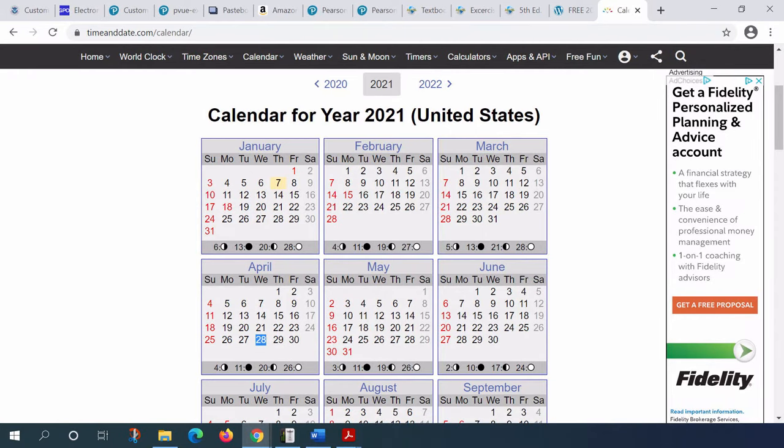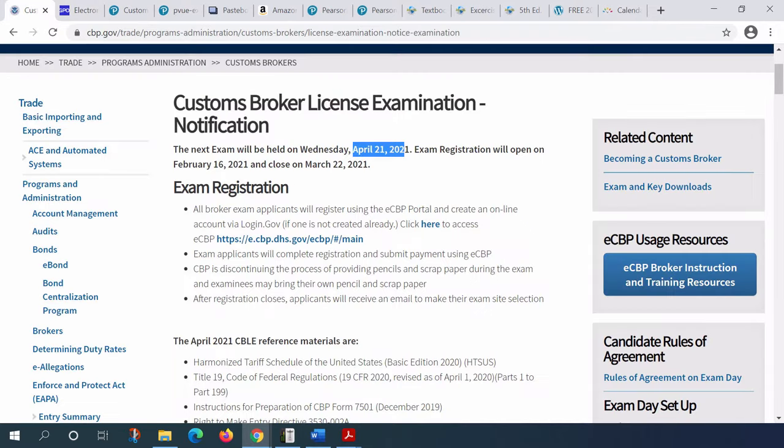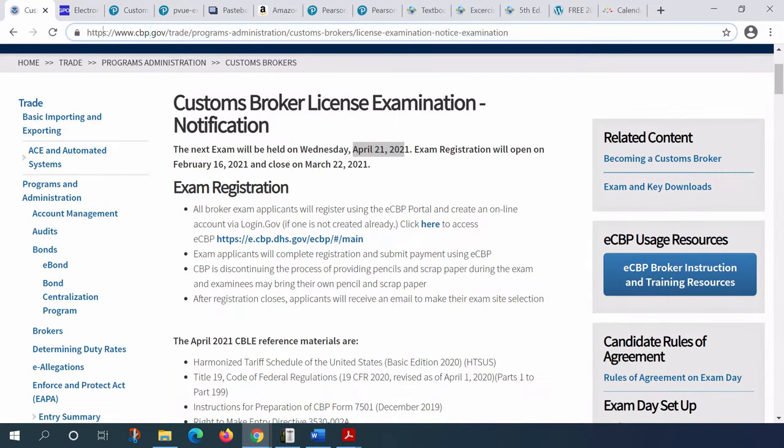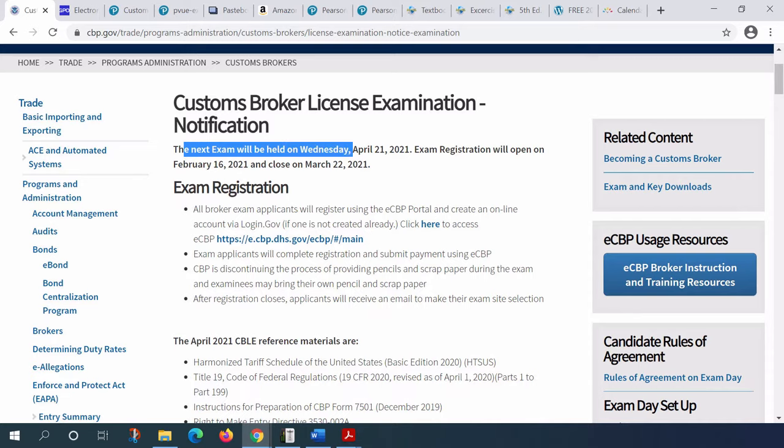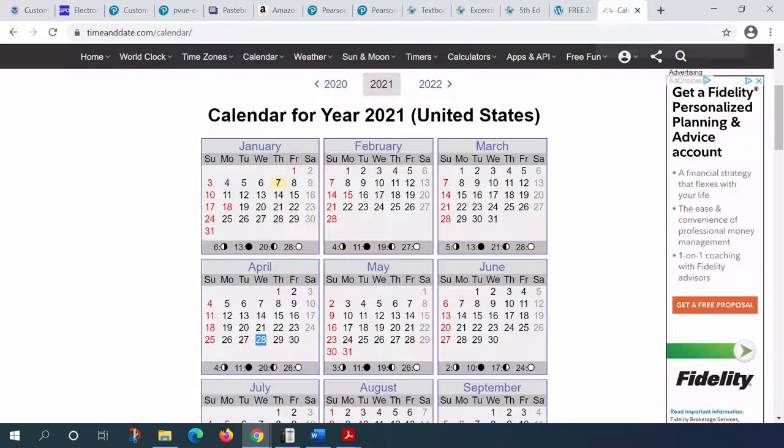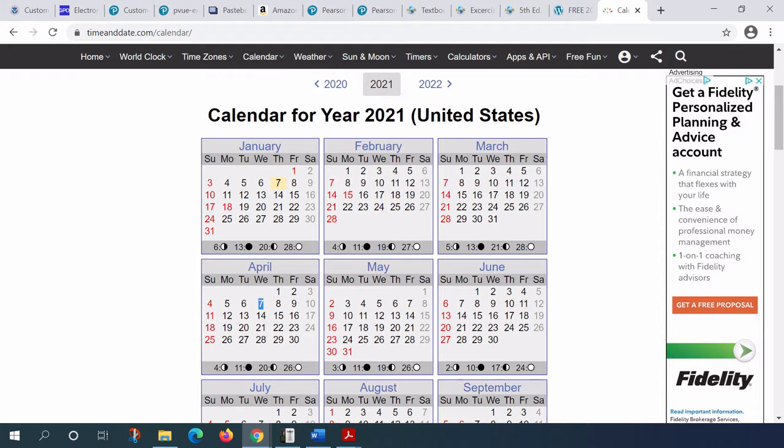But let's go to the notice of examination. This is cbp.gov. You have an explicit statement that says April 21st, 2021. If you do go back to the calendar and check, you can see that the Wednesday of 21st of April is the third Wednesday, not the fourth Wednesday. So welcome to the world of customs.